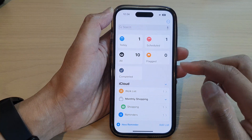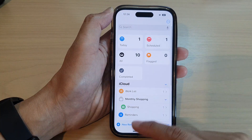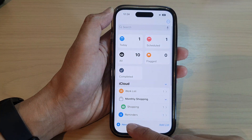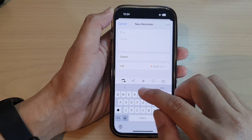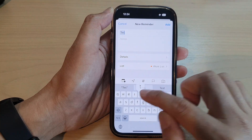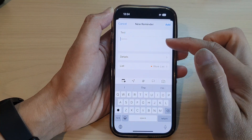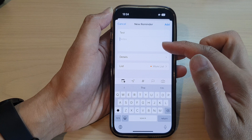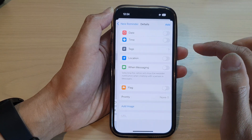Next, go down and tap on New Reminder. Now, give it a name and you can add in any extra note that you wanted to, and then tap on Details.